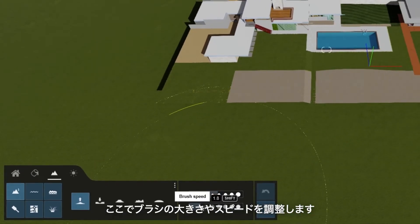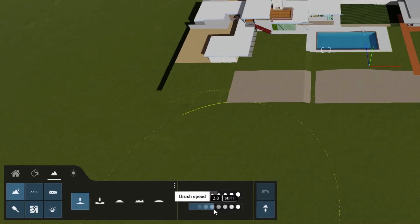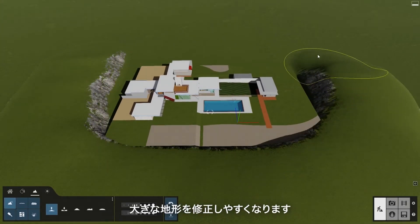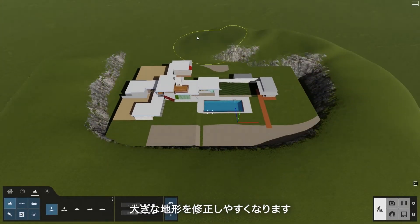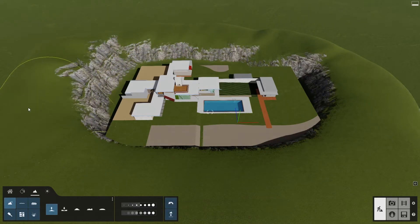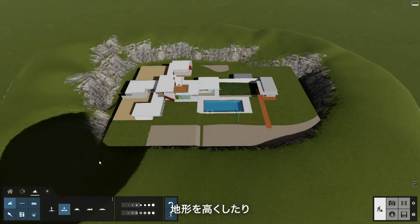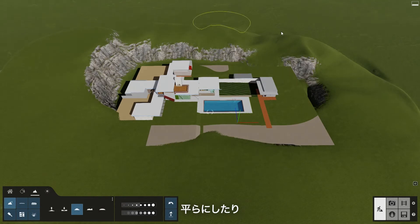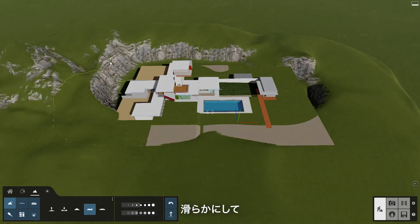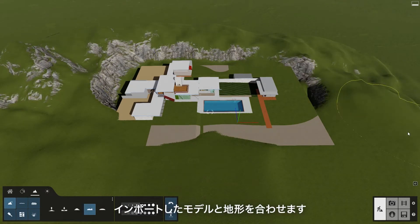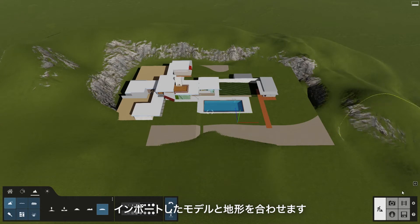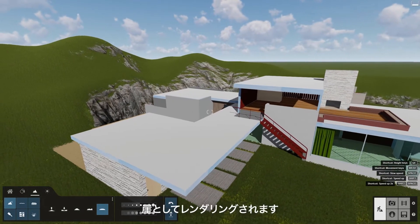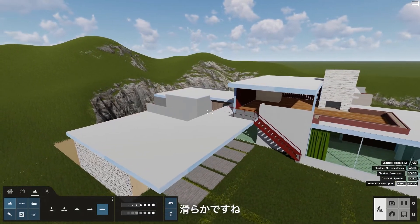Let's make some mountains and rolling hills surrounding our site using the Height tool. Adjust the brush size and speed here. If we move the camera view high up in the air and look down, it's easier to modify a larger part of the terrain. You can raise, lower, flatten, jitter, and smooth the Lumion terrain to better fit with your imported design model. Notice that the steep terrain is automatically rendered as cliffs. Pretty slick.